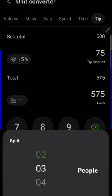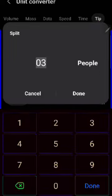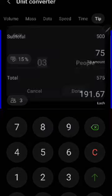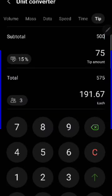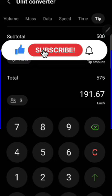But let's assume there's three people—done. The total amount each is 191.67.